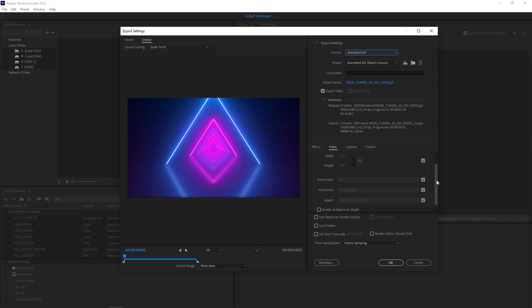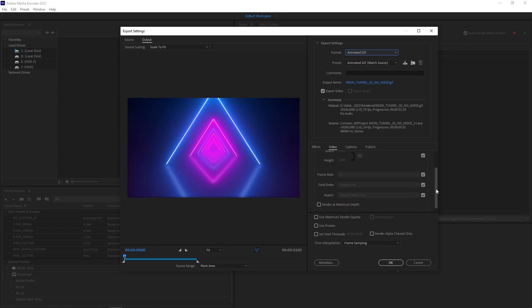And in terms of settings, you don't really have much things you can change. You can change the resolution, the frame rate. That's pretty much it.